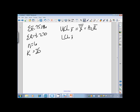R bar is actually our mean of our ranges, and we'll compute that in just a minute. The A2 is a number we find on a chart. The lower control limit is the grand mean, or the mean of means, or the X double bar, minus A2 R bar. So we have this mean of means in this formula and we have a mean of ranges in the formula.